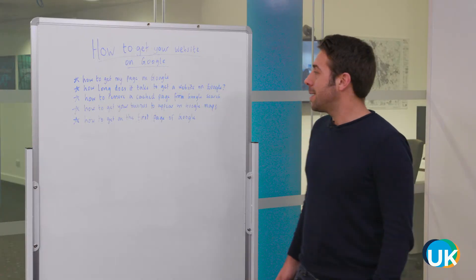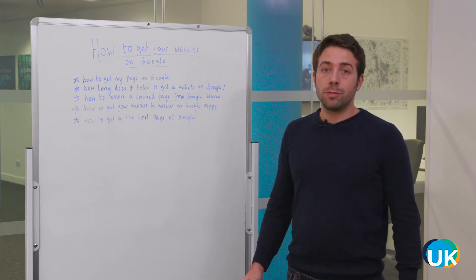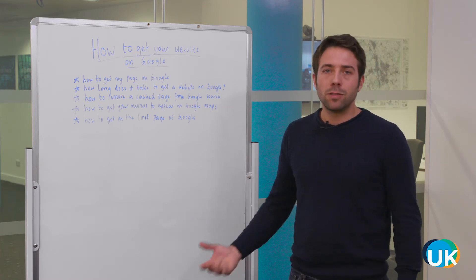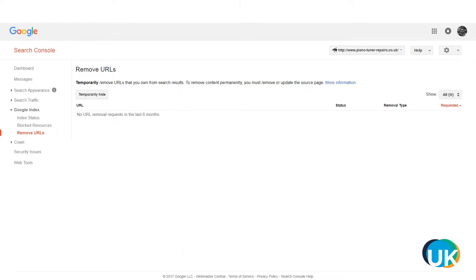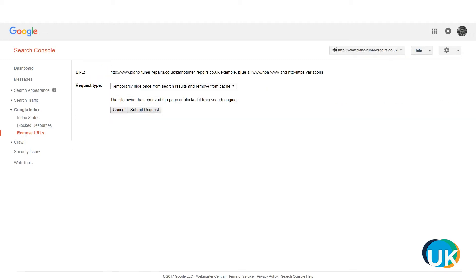The next point is how to remove a cached page from Google Search. There are lots of different reasons why you might want to do this — you may have found a search result in Google that is an old page you no longer want Google to find, or maybe they found a page with sensitive information that should never have been found in the first place. First off, you want to make sure the page returns a 404, so delete that page. Then using Google Search Console, click on Google Index, then click Remove URLs, and click the button called Temporarily Hide. Once this pops up, enter the full URL you want to remove, click Continue, then select temporarily hide pages from search results and remove from cache.